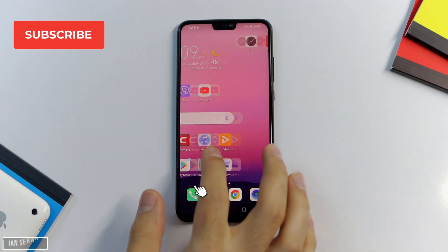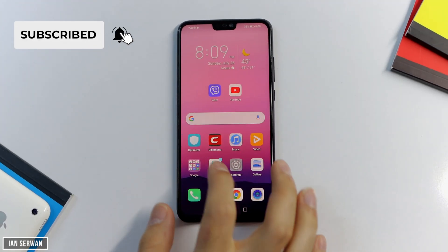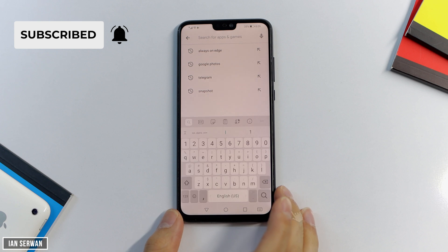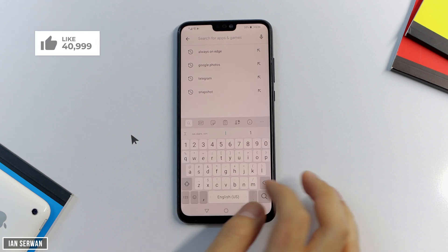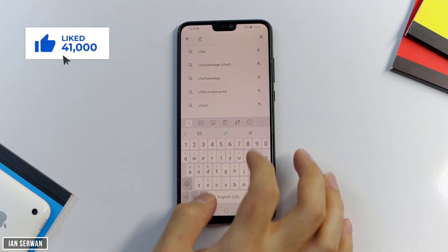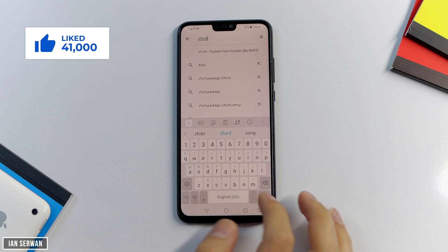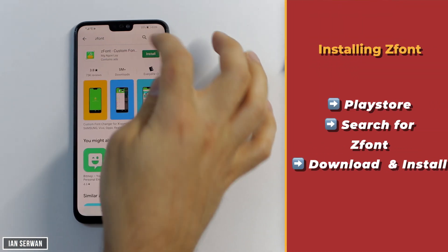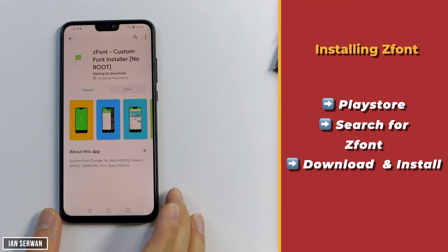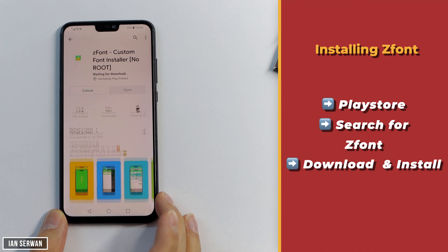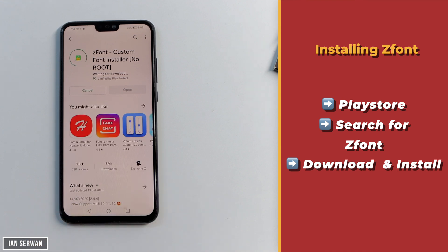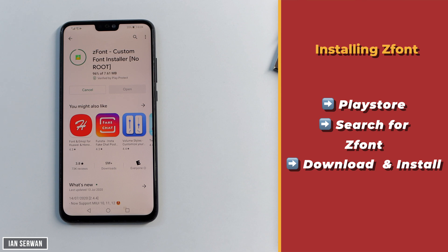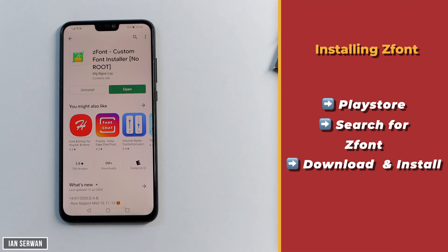All you need to do is install an app from the Play Store — and if you're enjoying the content, hit that subscribe button, it will make me very happy. So all you need to do is go to the Play Store and install an application called ZFont. The link for this app is in the description box, so you can either open it from there or just search for the application on the Play Store.